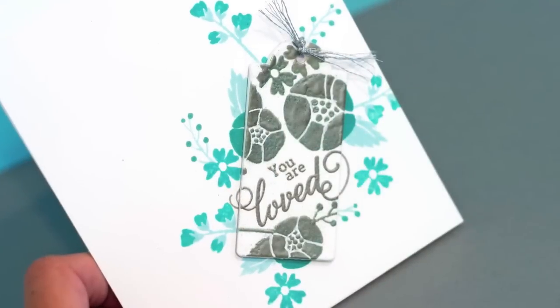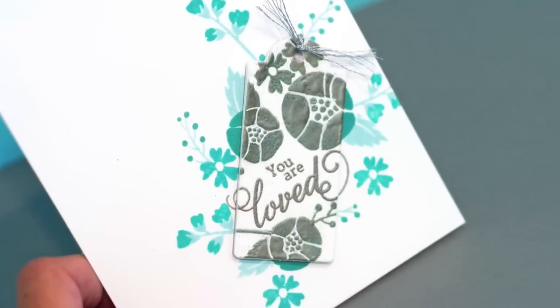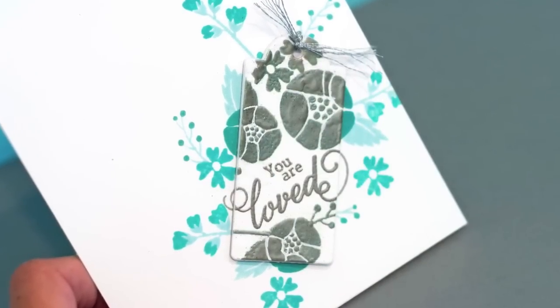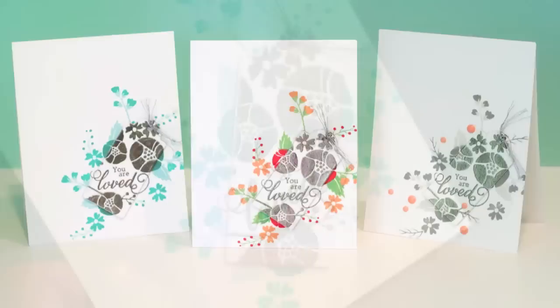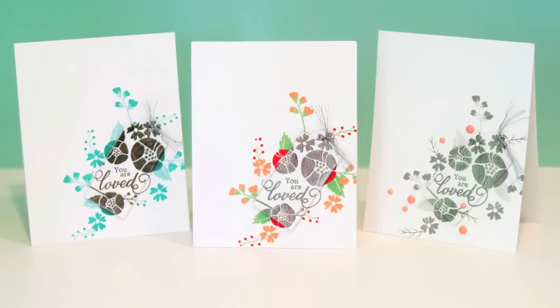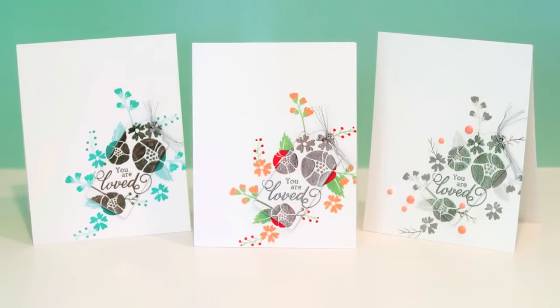Then the third card, it was all grays with that silver embossing, so I added a little color with some enamel dots, some peach colored enamel dots. So there you have a fun twist on the old spotlight stamping technique by using some die cutting.